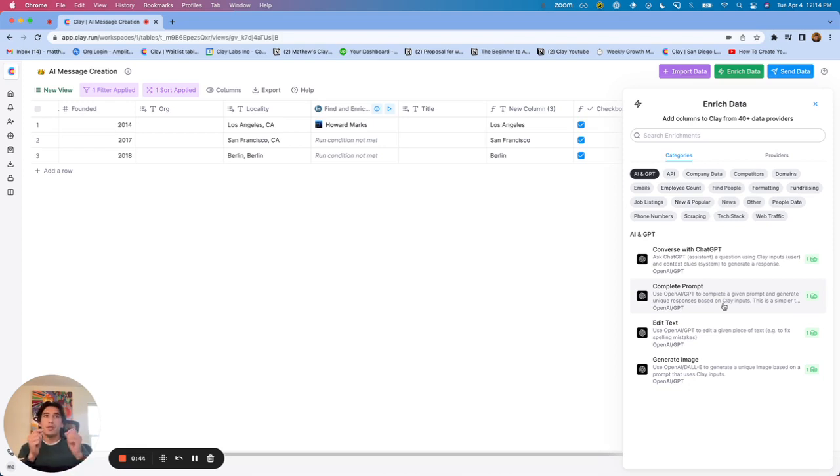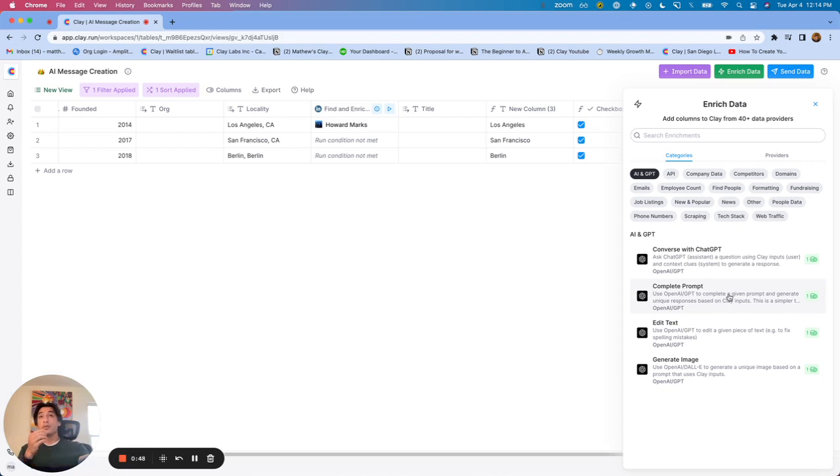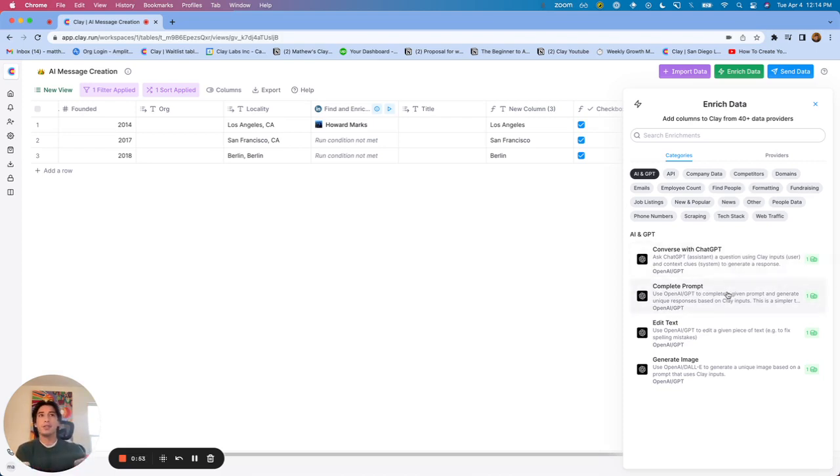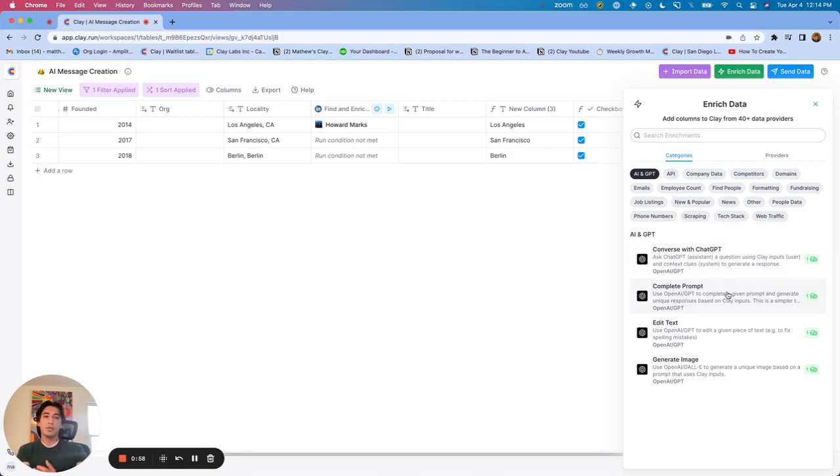However, when you're looking for the different use cases in which you would use Converse with ChatGPT versus Complete Prompt, I'd say really there is just one. If you're trying to generate any message or use AI within Clay, nine times out of ten, I would just use Converse with ChatGPT.